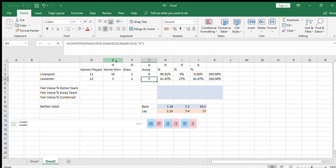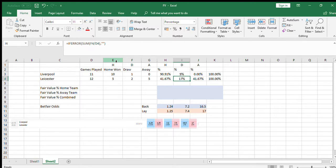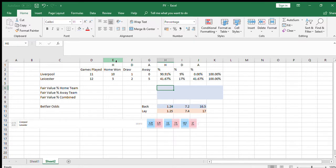So Leicester, they've lost 41% of their away games, they've drawn 17%, and they've won 41% of their away games—a bit of a mixed bag for them.